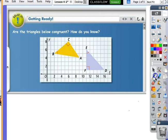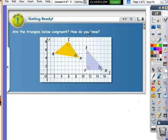Now we also know that angle A will be congruent to angle D. How do we know that? Because it wasn't given. If we wanted that as a reason on a proof, we would say the third angle theorem. The third angle theorem says if two angles of one triangle are congruent to two angles of another triangle, then the third angle is congruent.